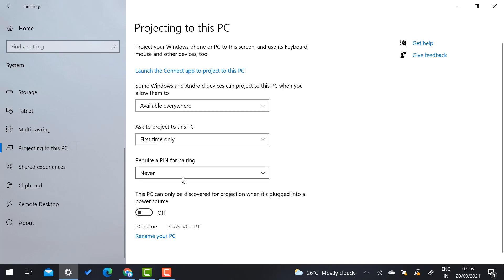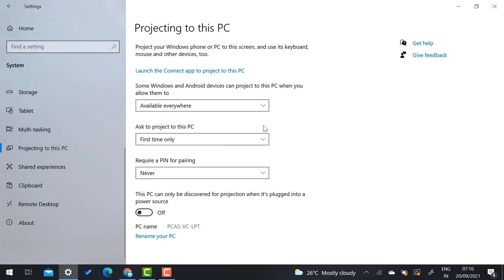So just select available everywhere and first time only required a PIN for pairing is Never. When you select this Never option, your PC name will be displayed over here. So you can change your own name also. So rename your PC, you can give your own name. Once you select all the things, the settings will be complete.